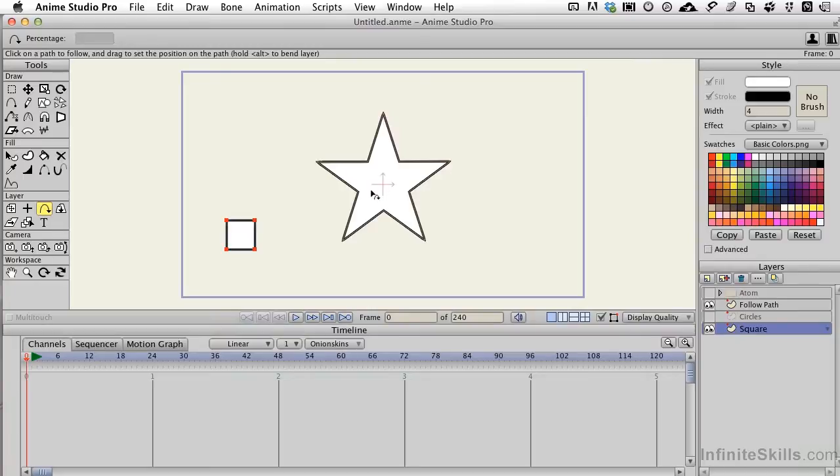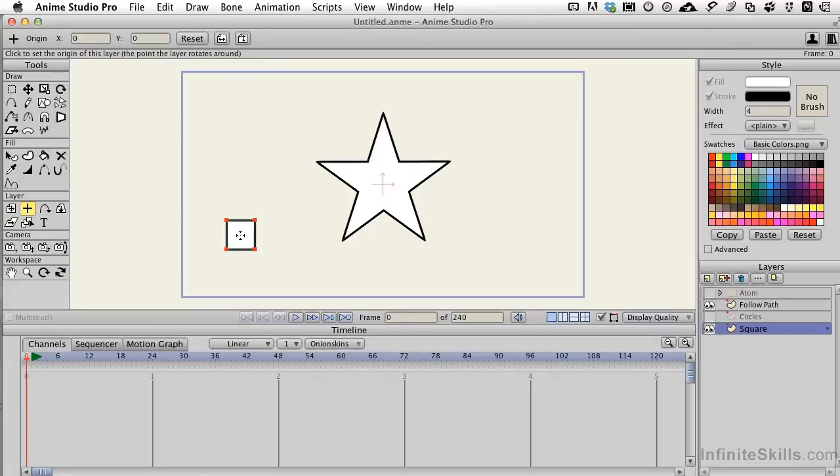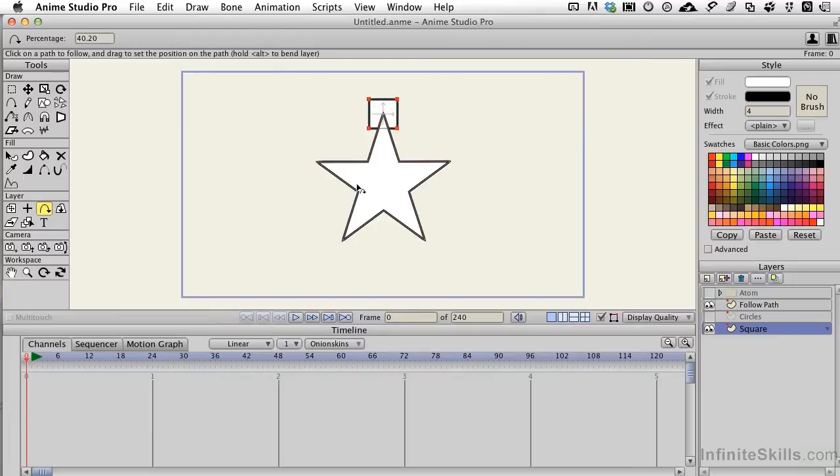So I'm going to undo that. In order to make this work correctly, we would need to come back to our origin tool here on the layers palette, click on the center of the square, and now when I come to the Follow Path tool, it shows up at the top of the star.